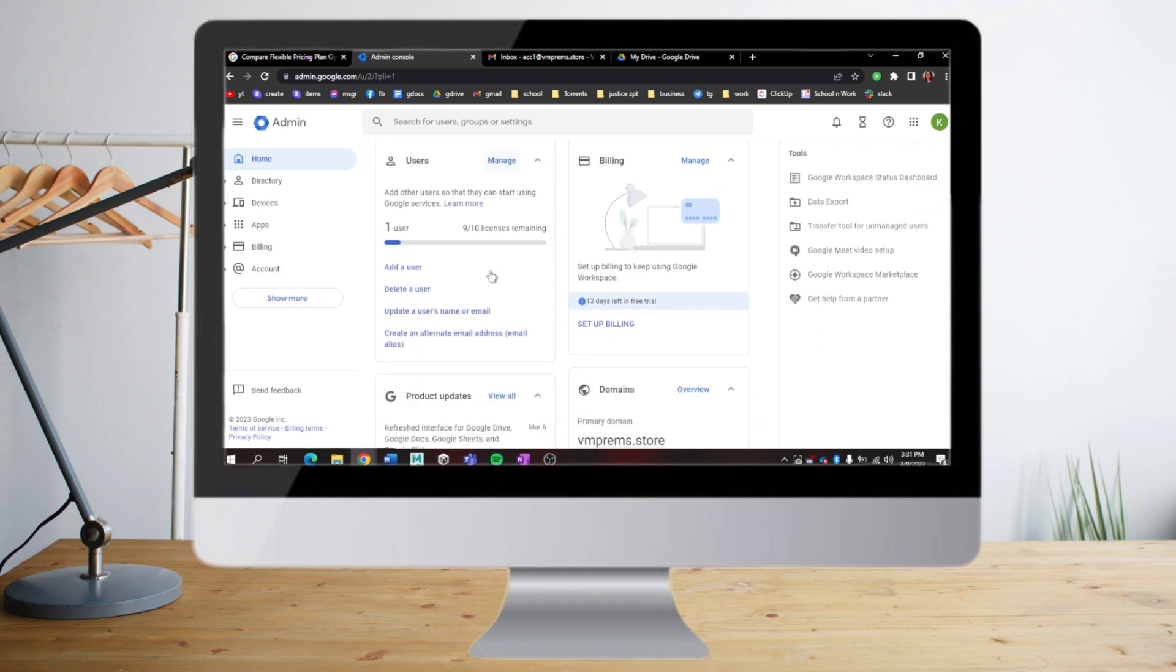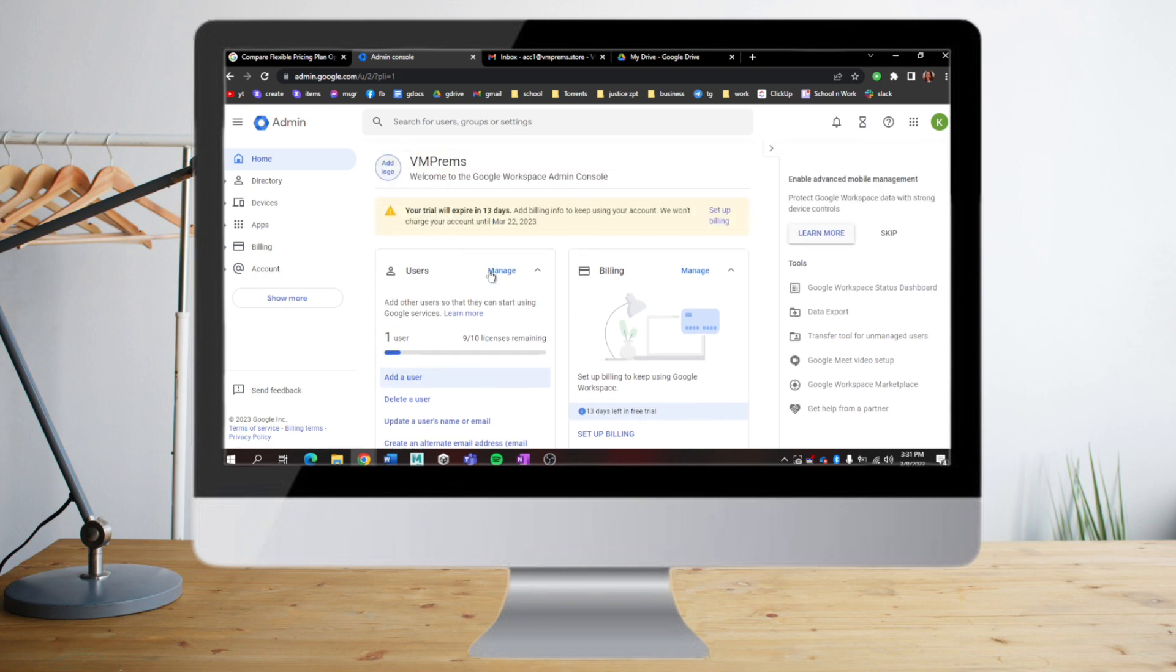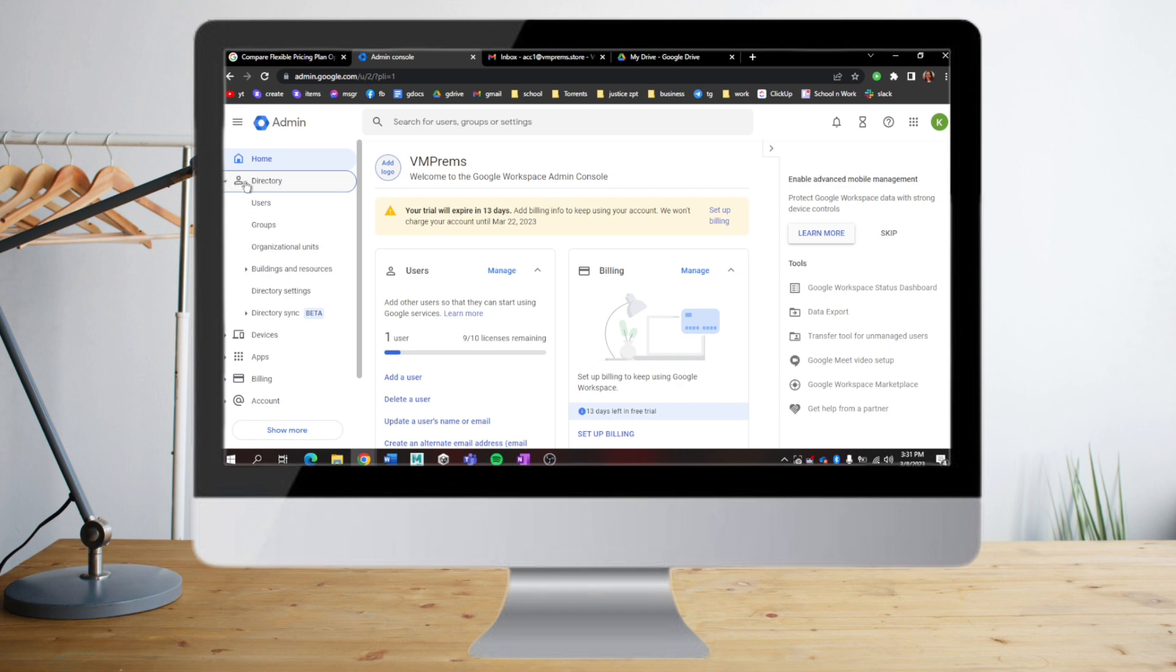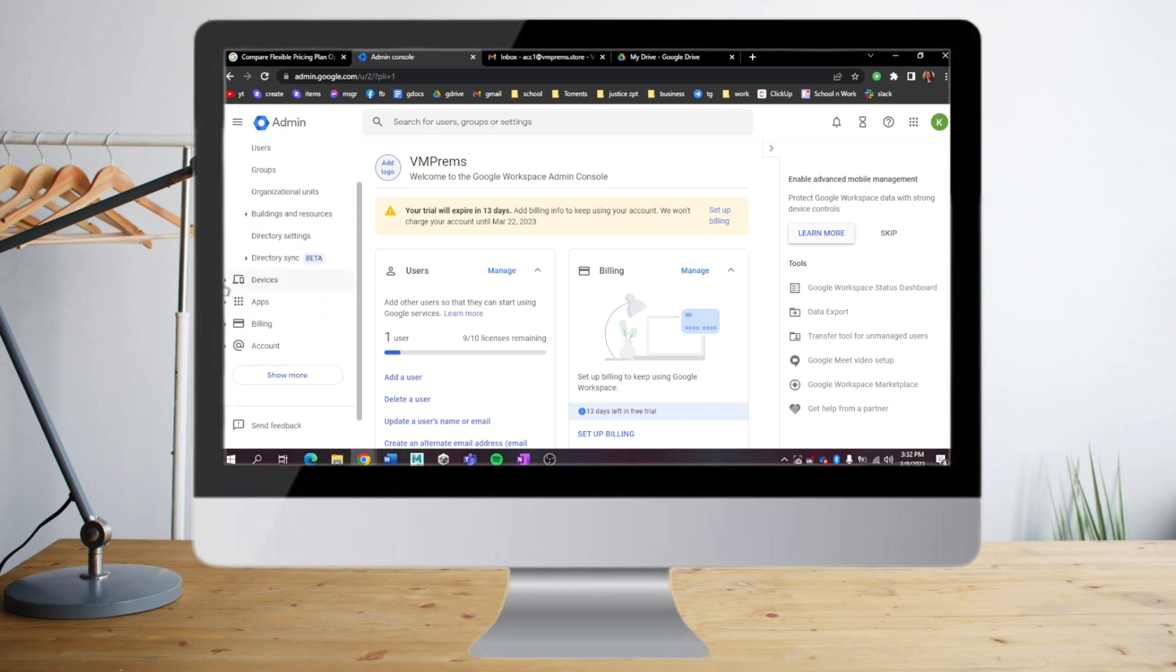In here I can see the directory, I can add users, I can add groups, organizational units, and more. I can also add devices like Chrome, mobile endpoints, networks, and more.